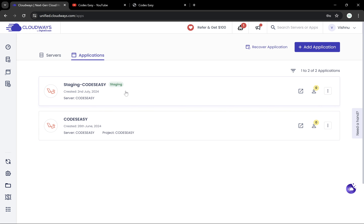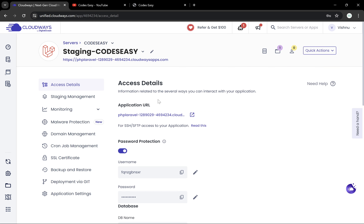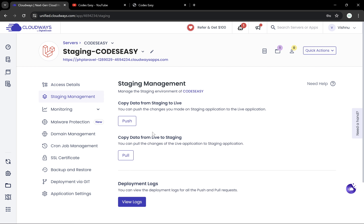Now we can go to this staging application and make all our changes to this one. When we are pushing new features or updates to the application, we can do all the testing on the staging website, confirm everything is working perfectly, and after all those tests we can push to the production server. We can go to Staging Management and we'll have the option to pull and to push.